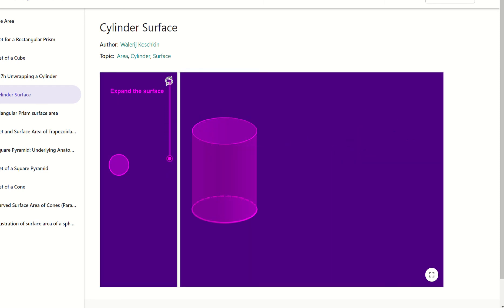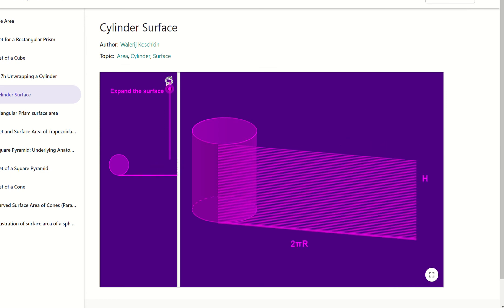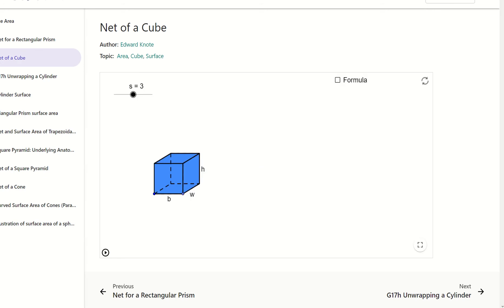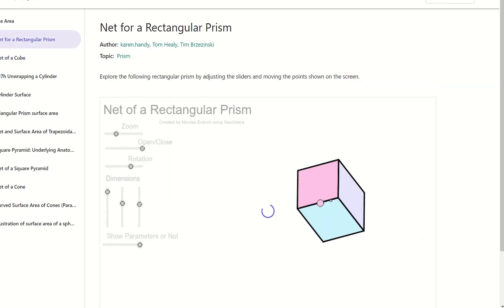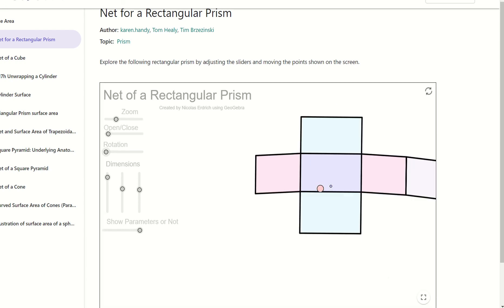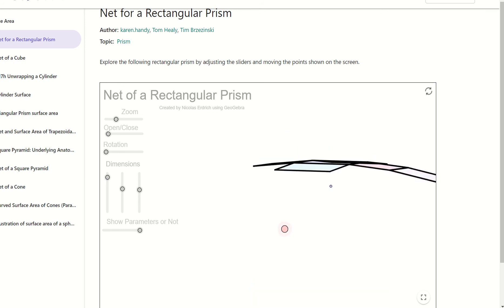We see how the cylinder kind of just expands out. Let's do a cube — the cube doesn't have that option. What about a rectangular prism? Let's go ahead and open this one up. We can see how this one lies there flat.